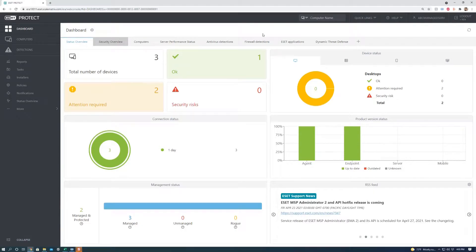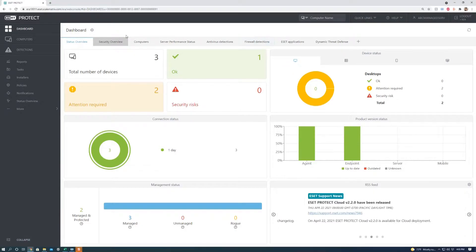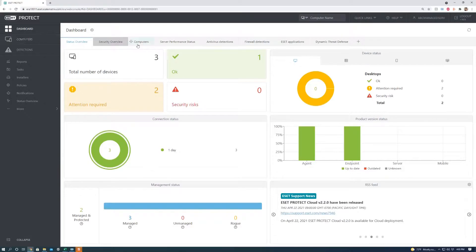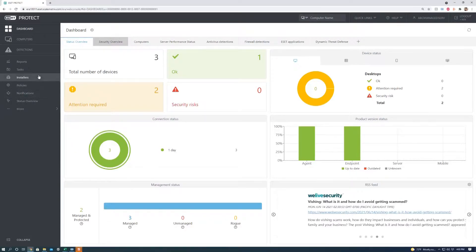Hello everyone, this is Alberto Corona with RAINnetworks.com and today we're going to show you how to create a product activation task.